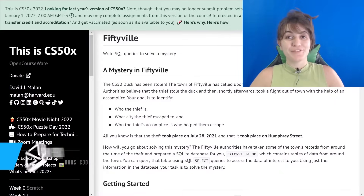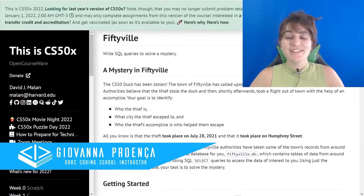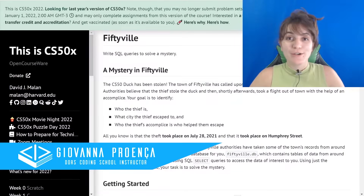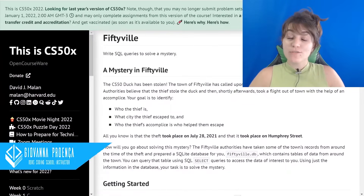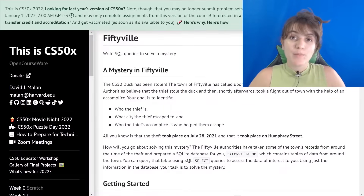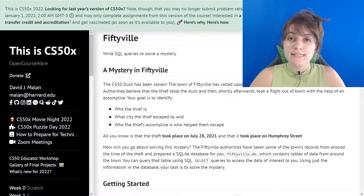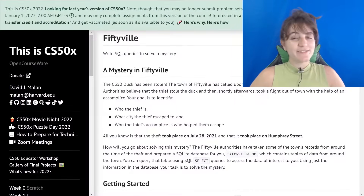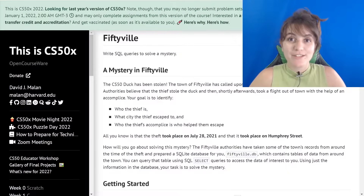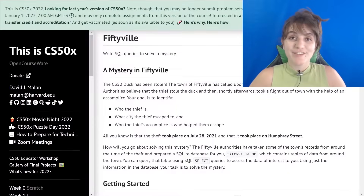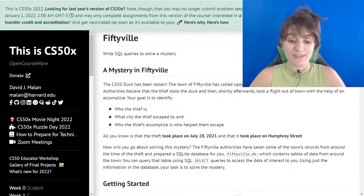Hi everyone! My name is Giovanna Proença and today we're going to talk about 50Vue. So 50Vue is a problem of CS50, it's problem set 7 and it's new right now. It had a 50Vue before and you already have the solution in our channel, but right now we have a new problem to solve with the same name. So this is 50Vue 2022.